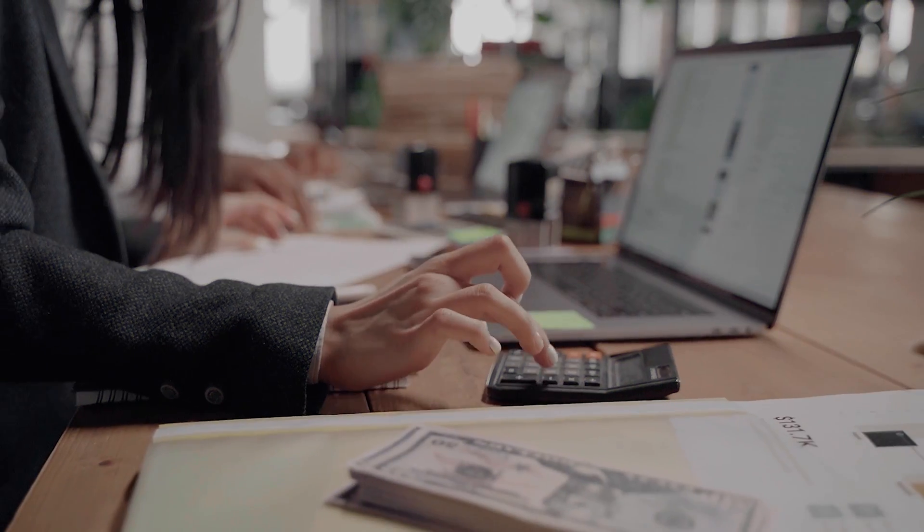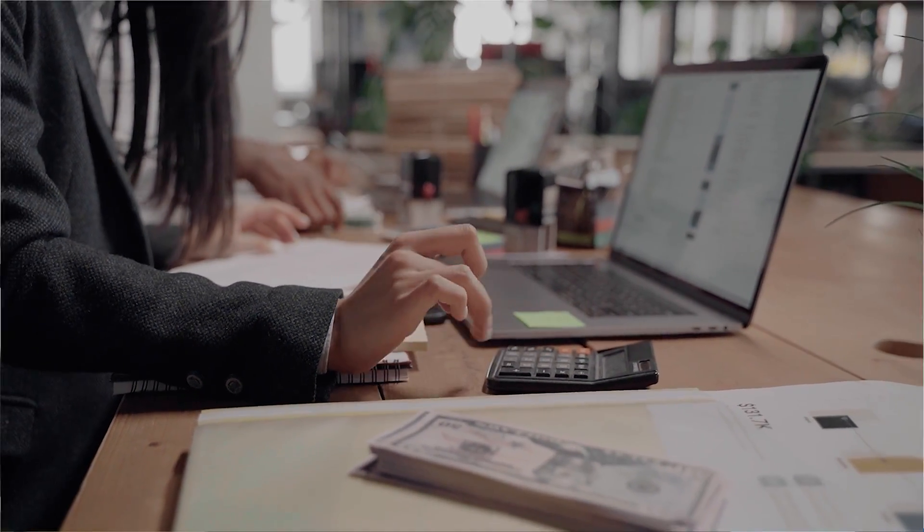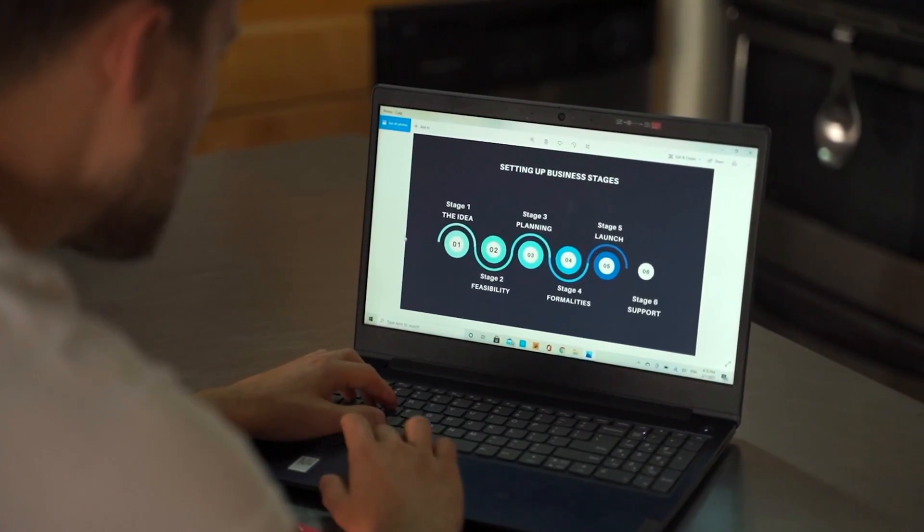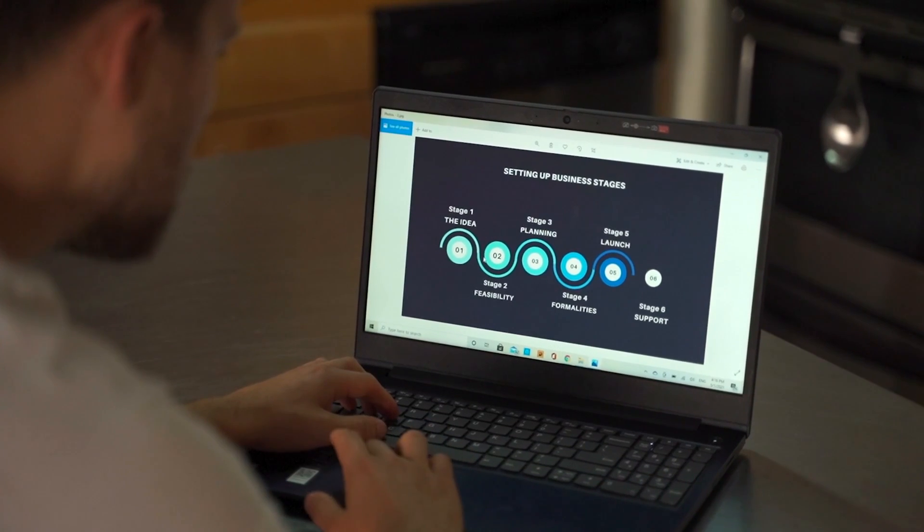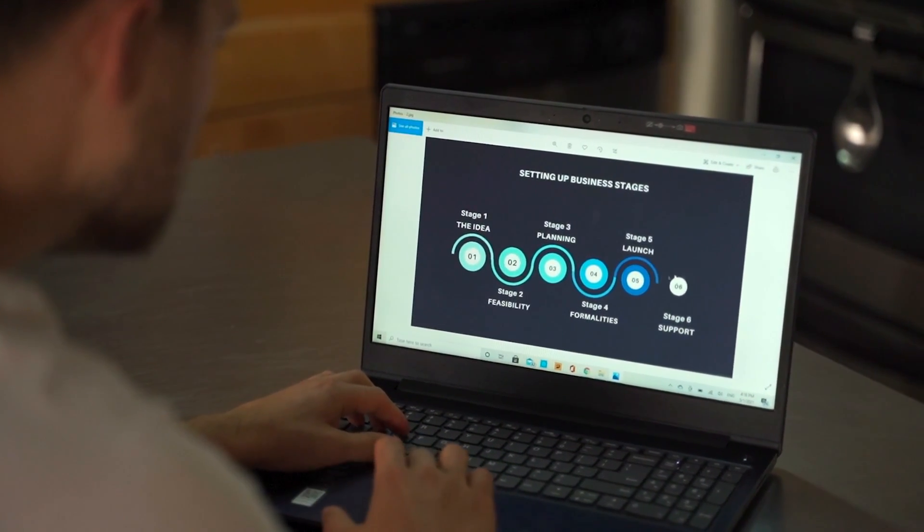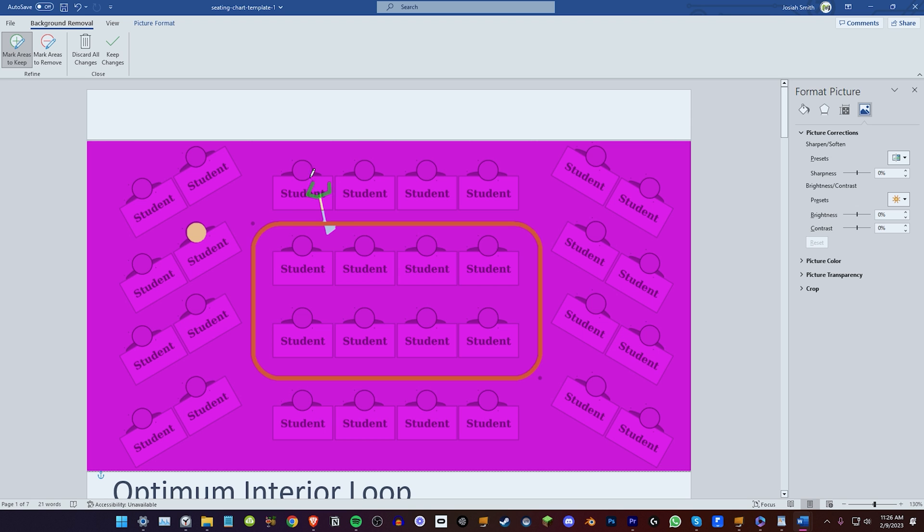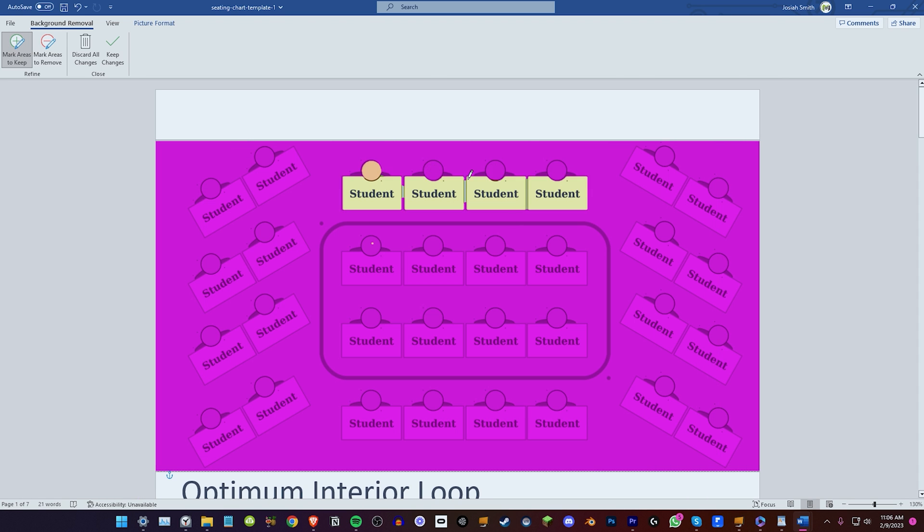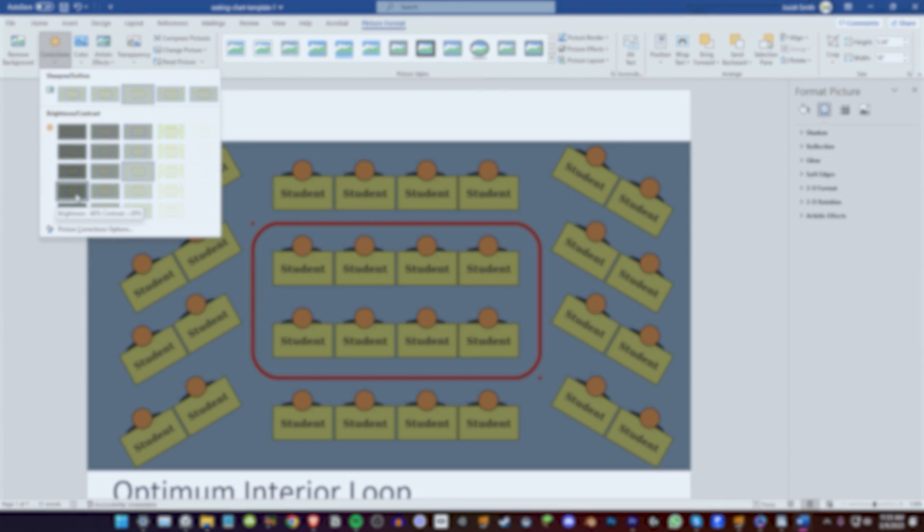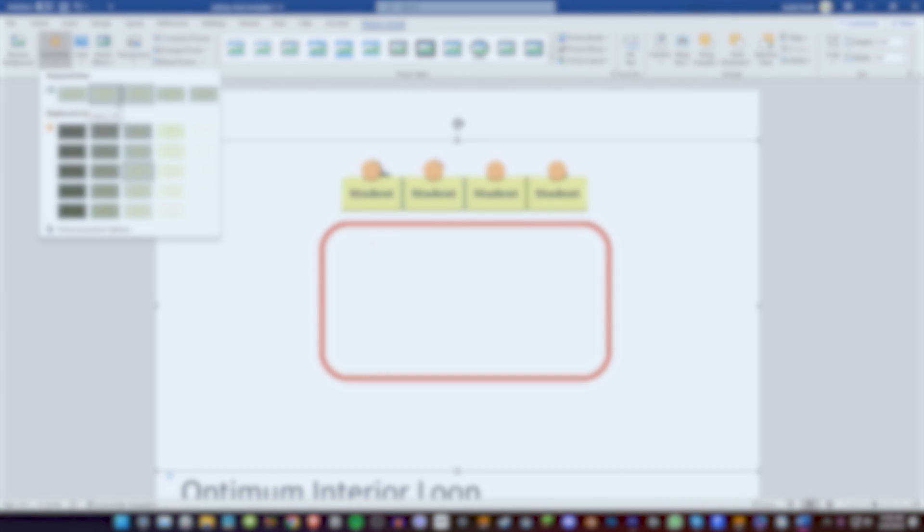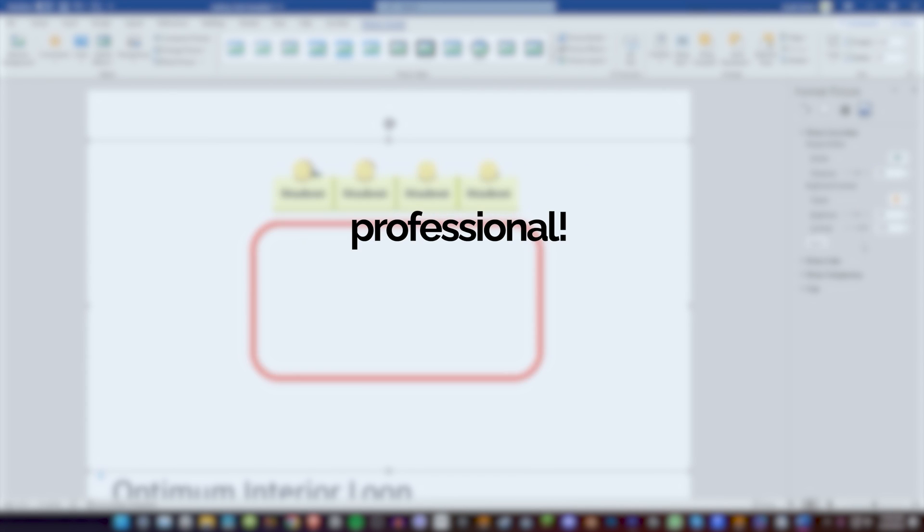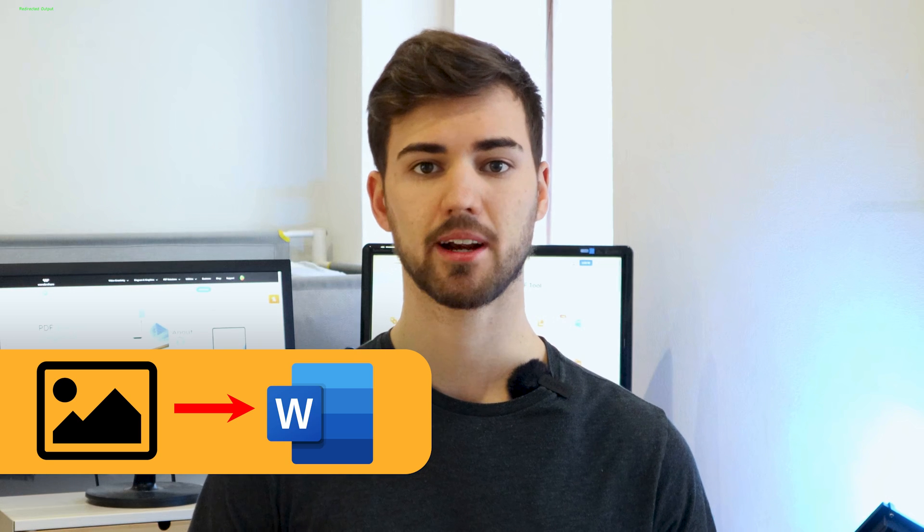If you're looking to improve the quality of your images in your documents or learn how to adjust the size of the images to better fit your document, you're in the right place. In this video, I'll show you how to use Word's image editing tools to improve the appearance of your images and make your documents look more professional.